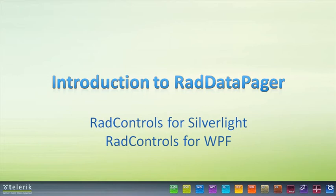Today we're going to be looking at an introduction to RAD Data Pager, part of the Telerik RAD Controls for Silverlight and RAD Controls for WPF Control Suites. As we are often working with large data sets in our applications, there comes a need to utilize paging on our data to make it more manageable and easier to consume.